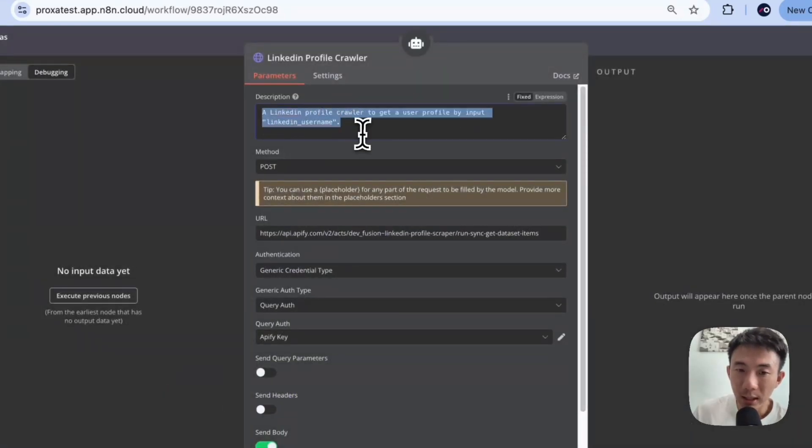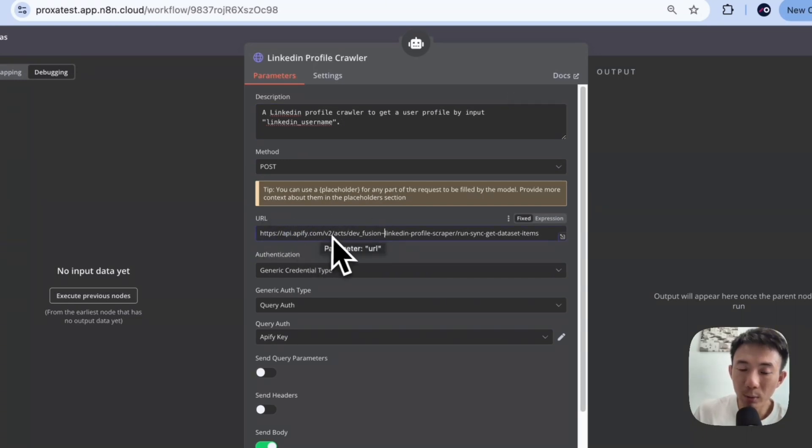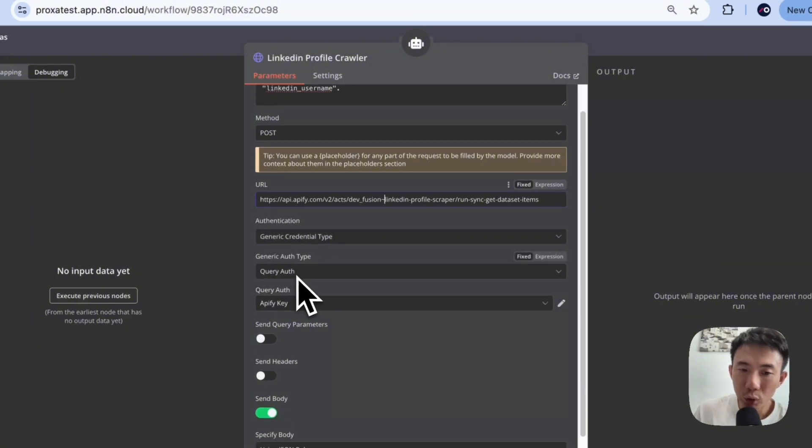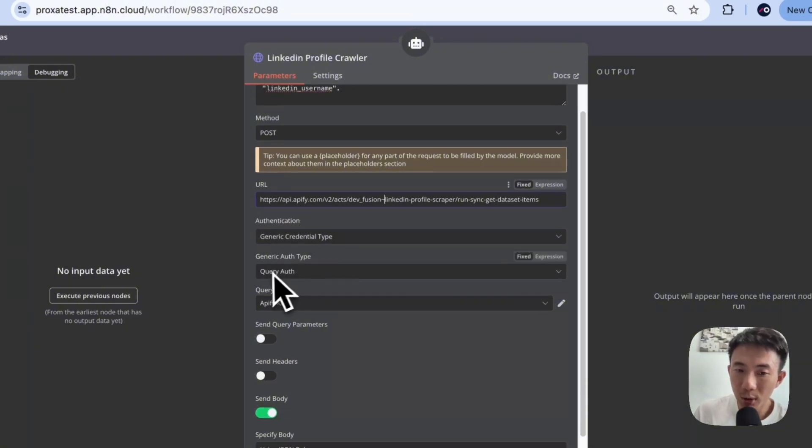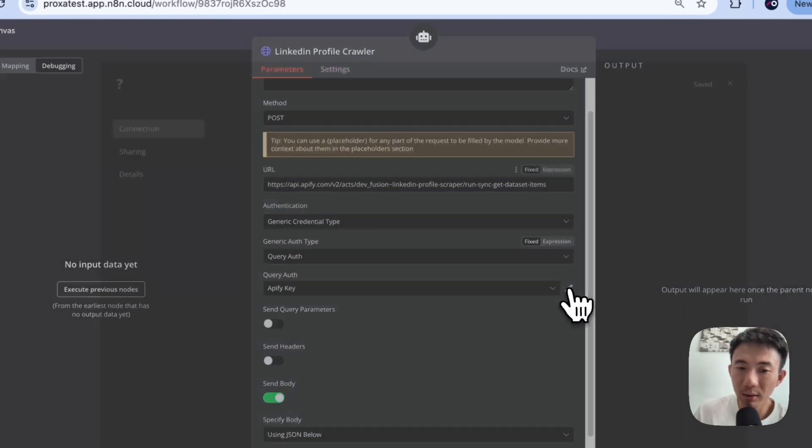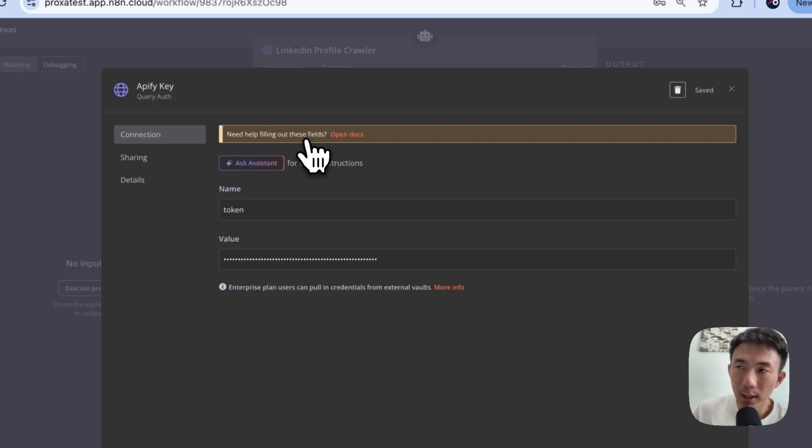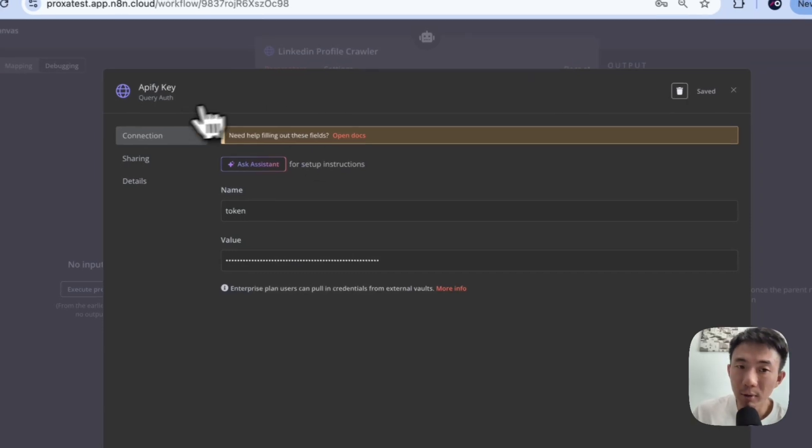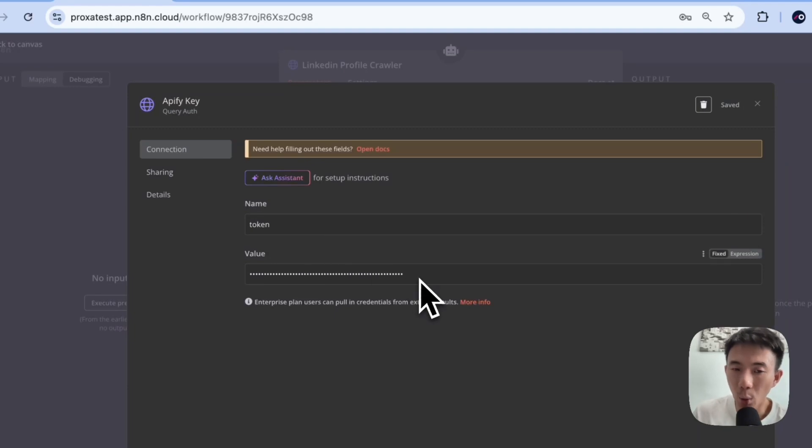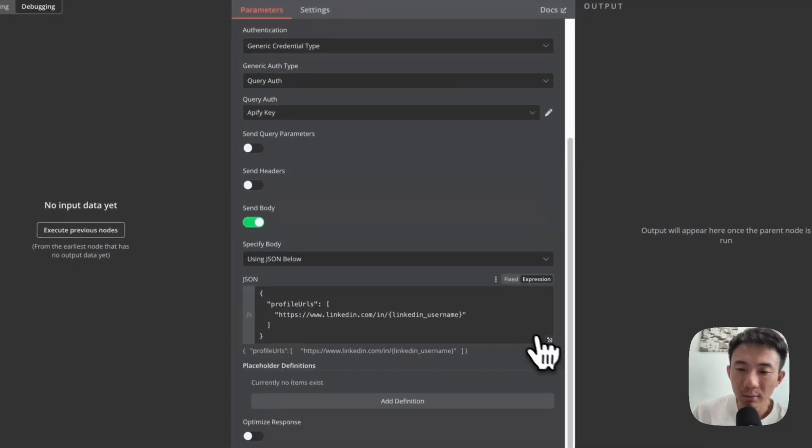It is a LinkedIn profile crawler. And this time, we are going to use Apify. We are going to use one of the actors provided by Apify. And we need to use generic credential type, query auth. We have the Apify key here. So basically, we go to credentials of n8n and then choose query auth. Put 'token' and then paste your Apify API key here. Then you can use it.